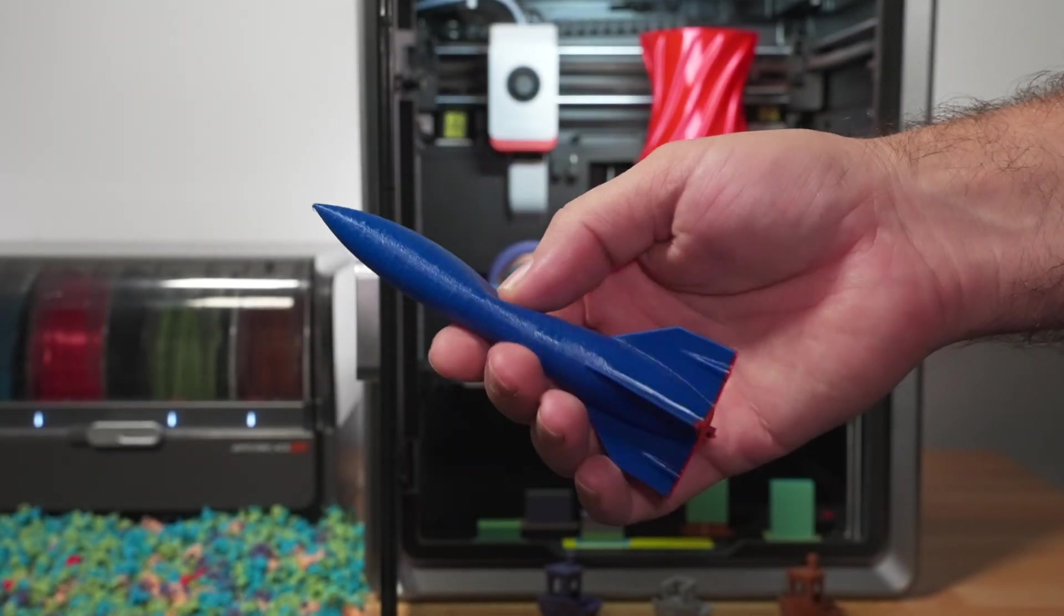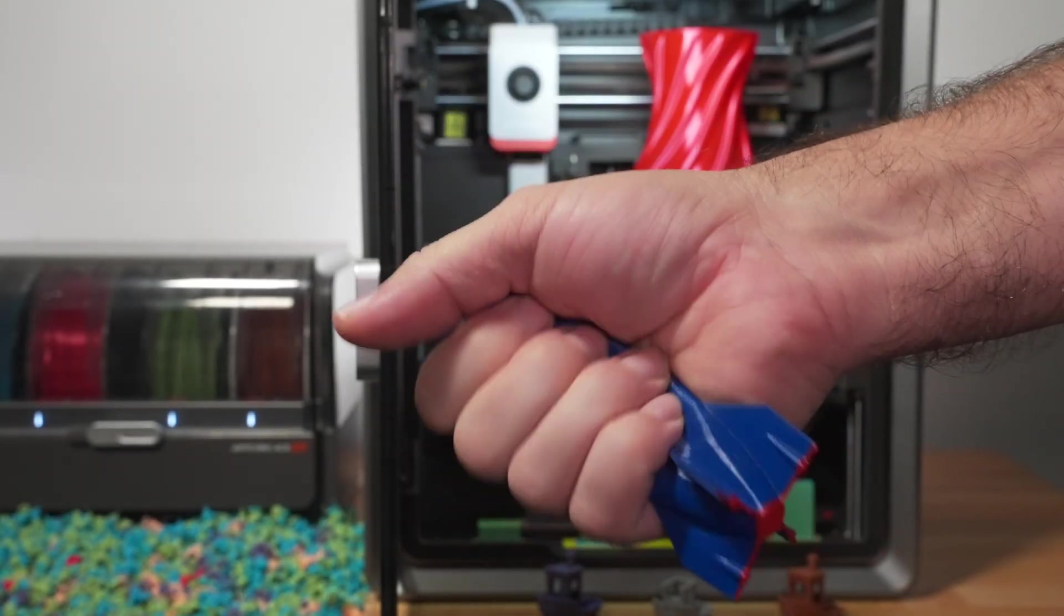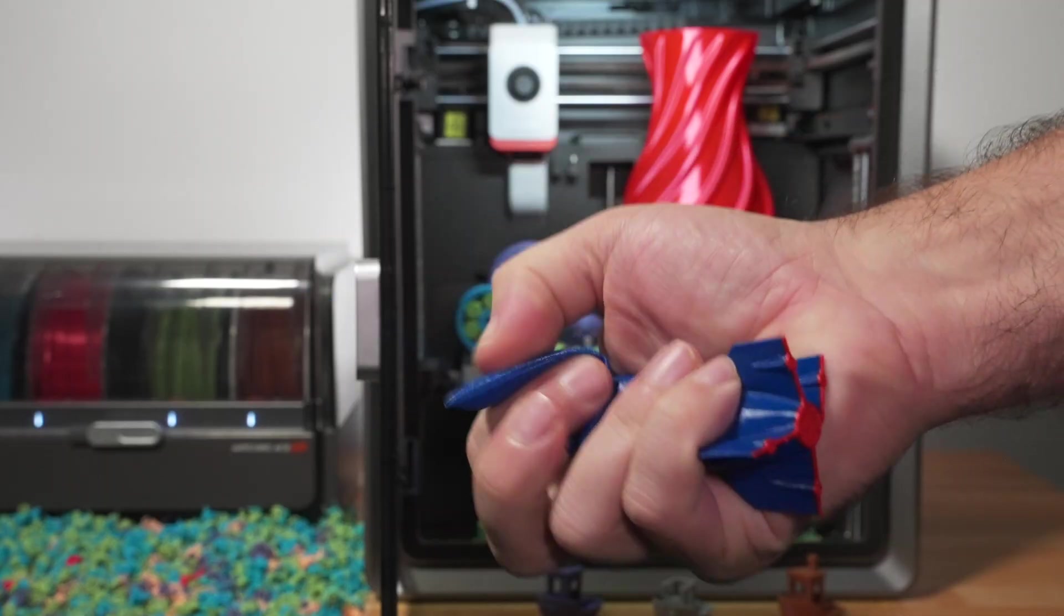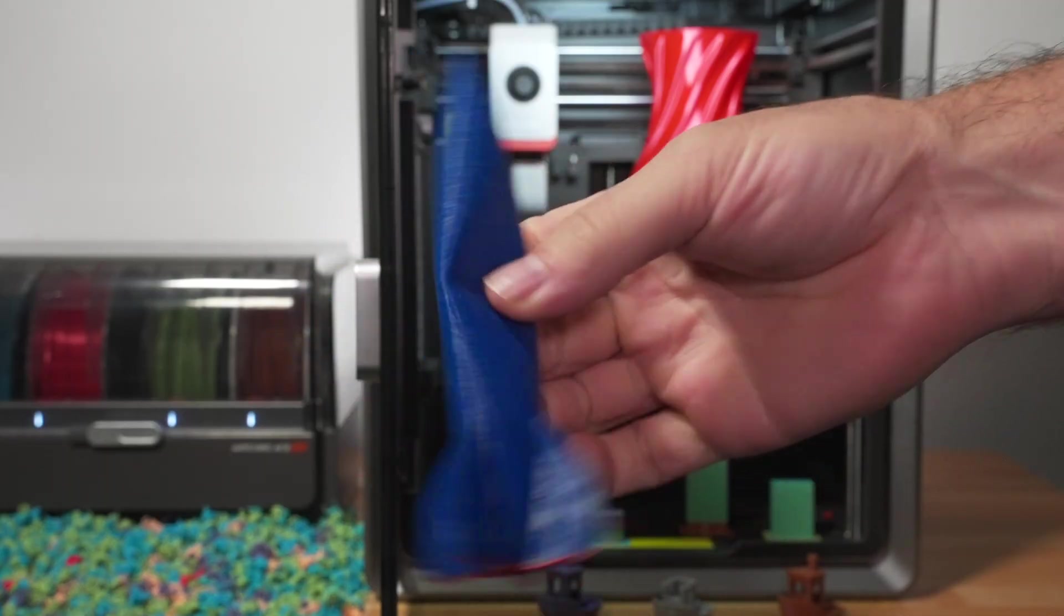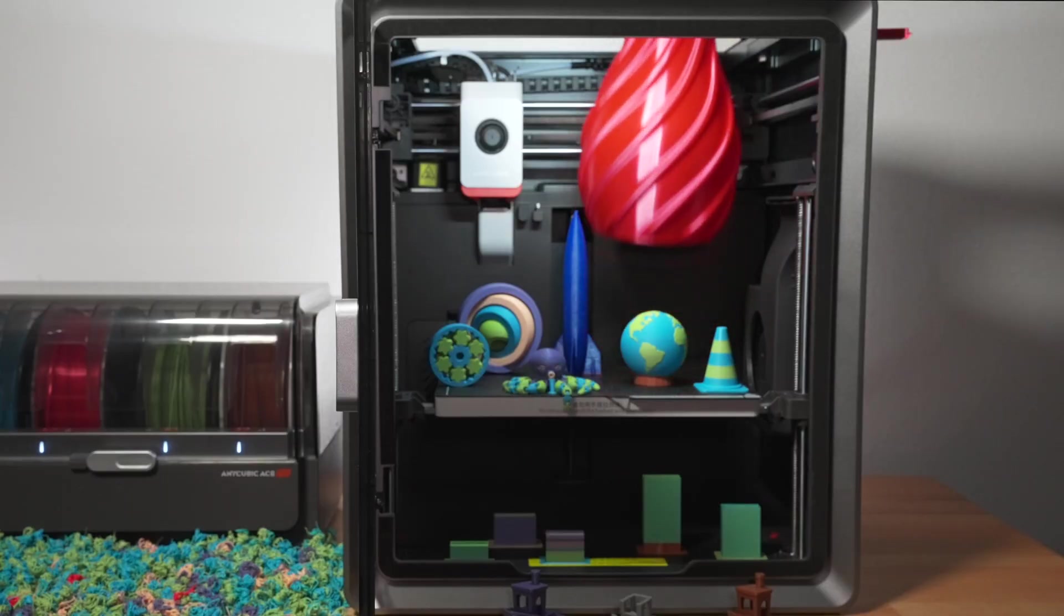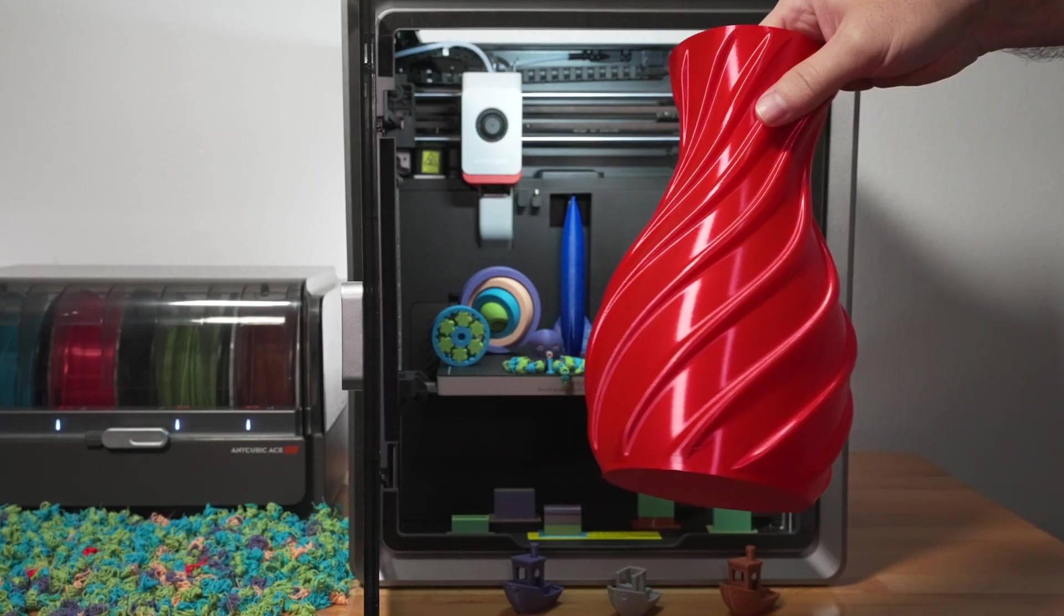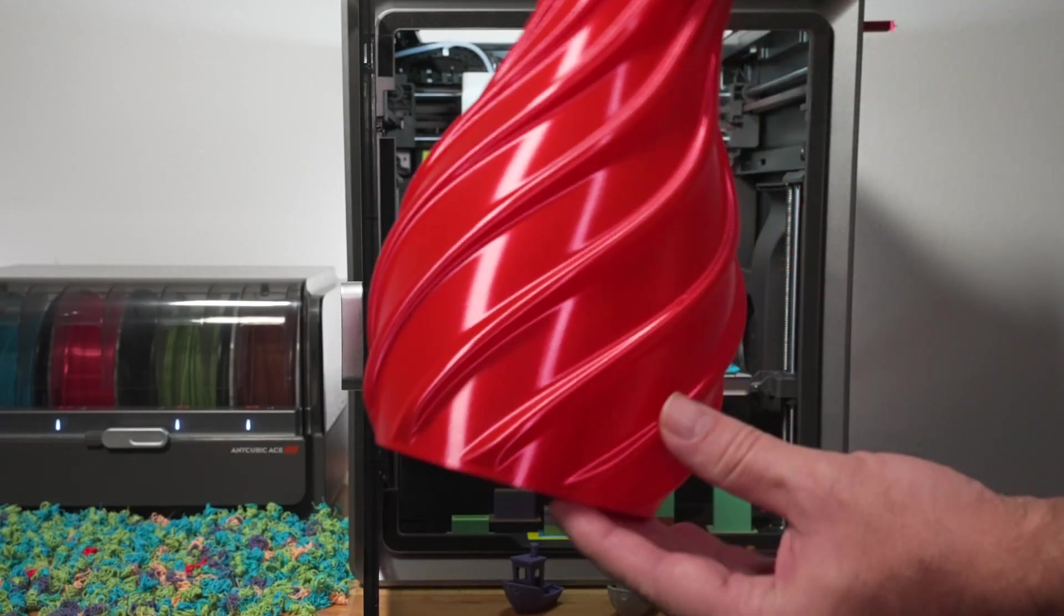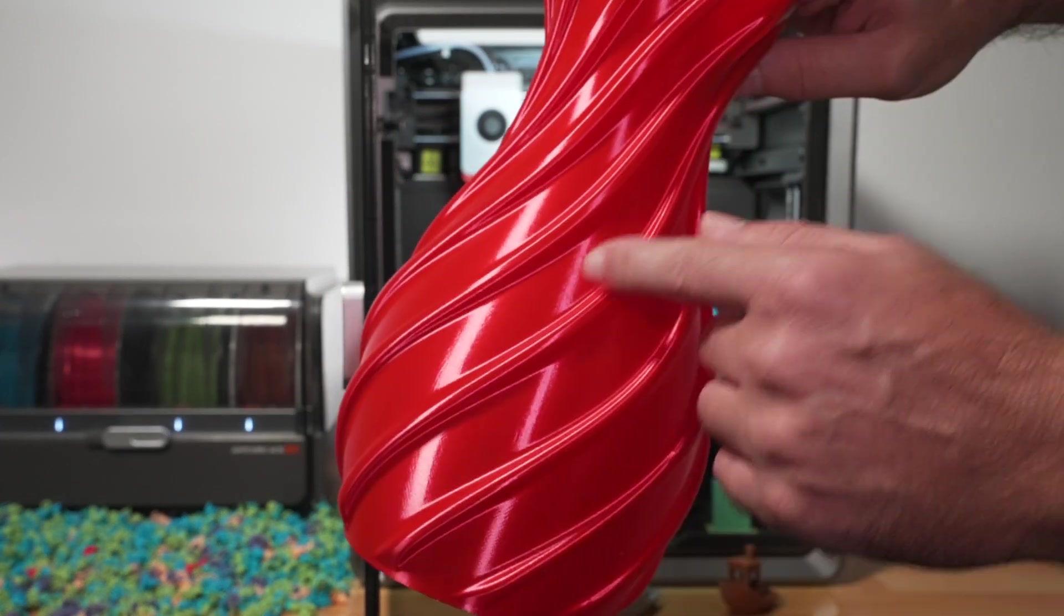But yeah, you can print TPU and seems to be no issue at all. Just needs to be fine-tuned. And this is obviously in spiralized mode. So TPU is a great filament for creating fun things. Also, we have here this vase. And with this thing, you guys can see a little closer. It turned out really good.